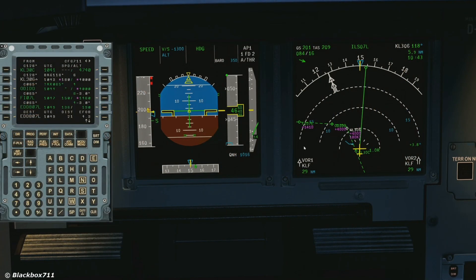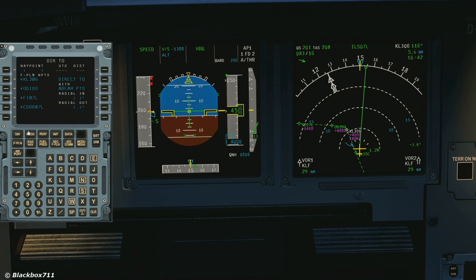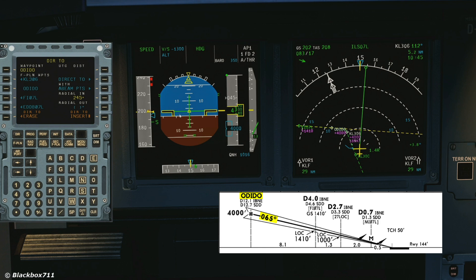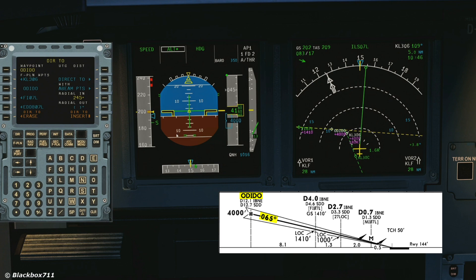For this you'll have to choose a fix from which the line will extend. In our case we'll choose the final descent point, Odido, runway 07 left, and then we enter the reciprocal course from the inbound one. So the reciprocal from 065 is 245. We'll set that into the radial in prompt.